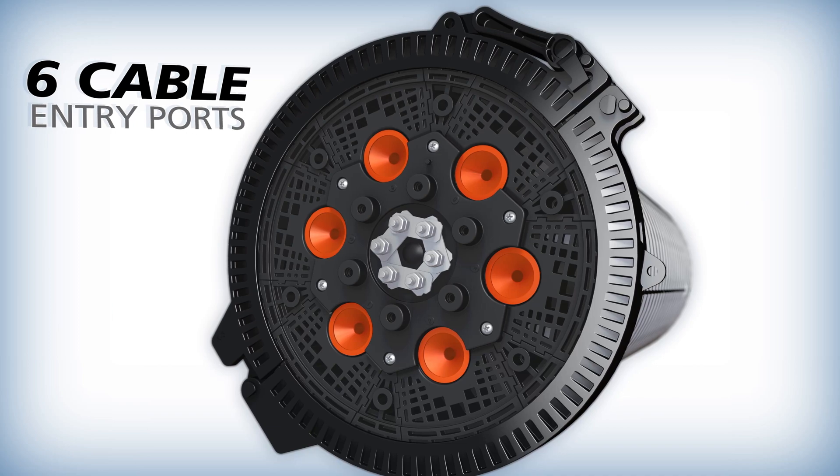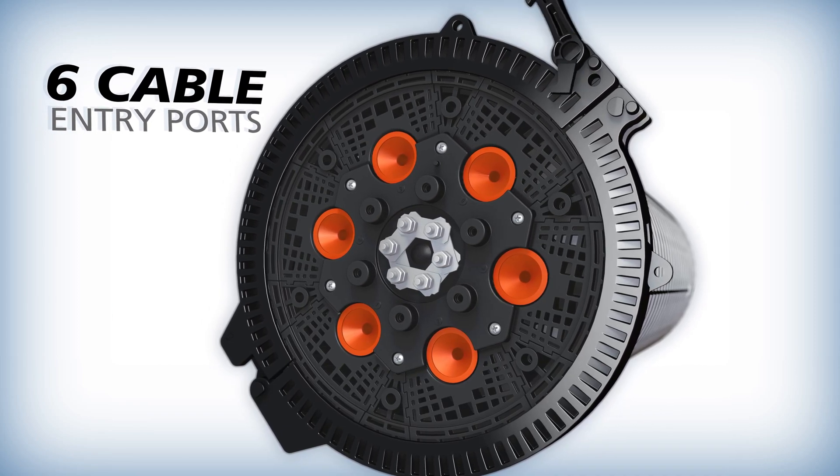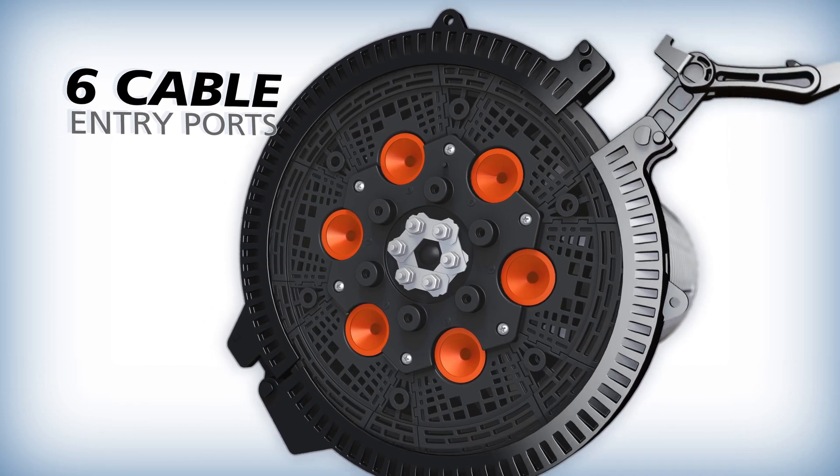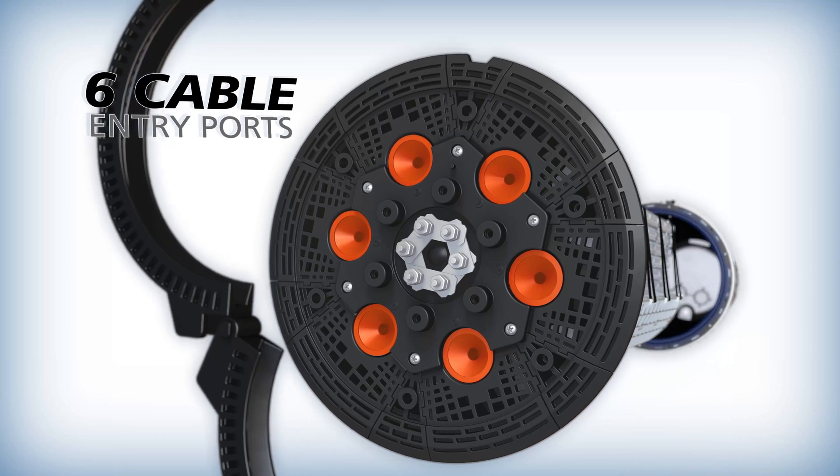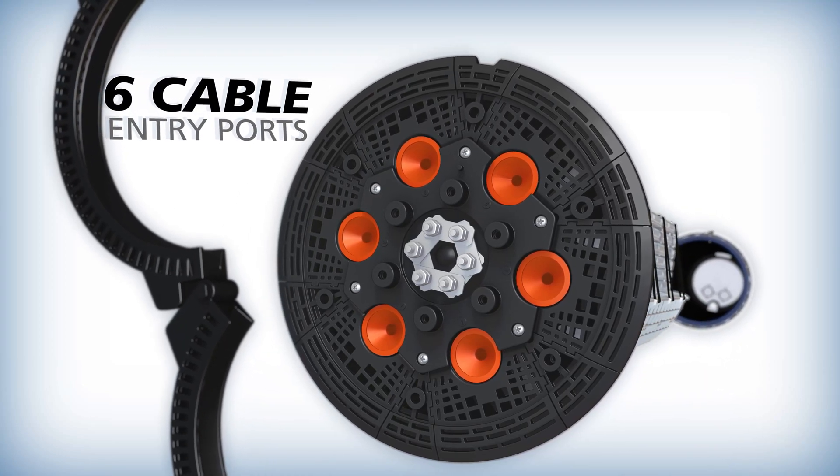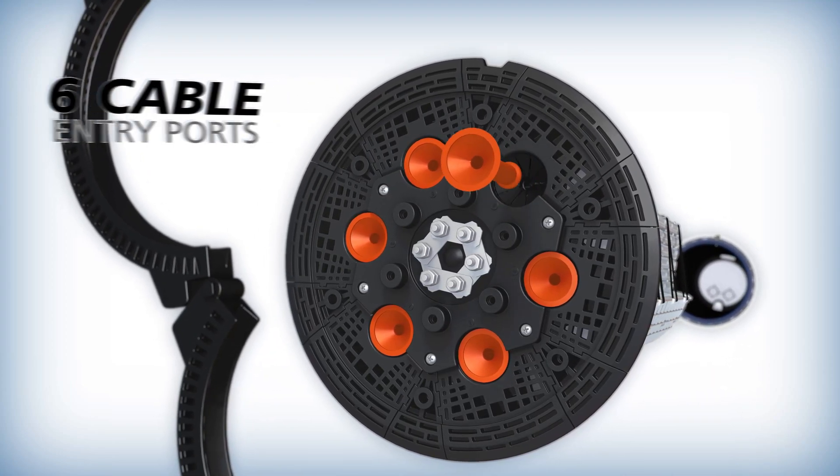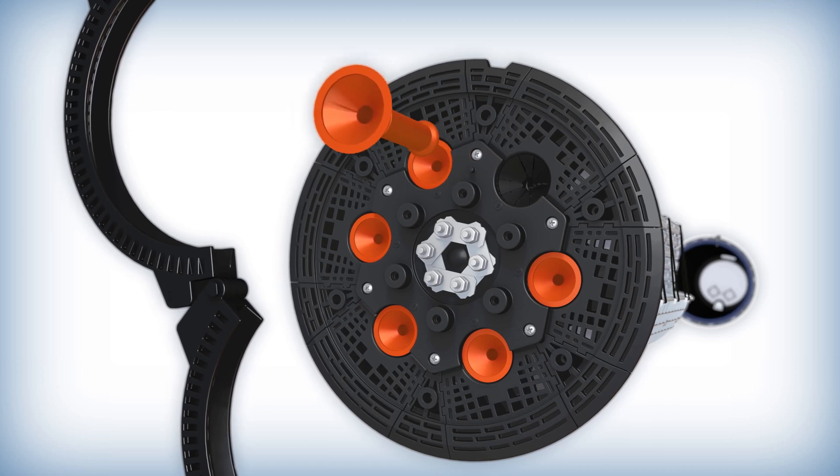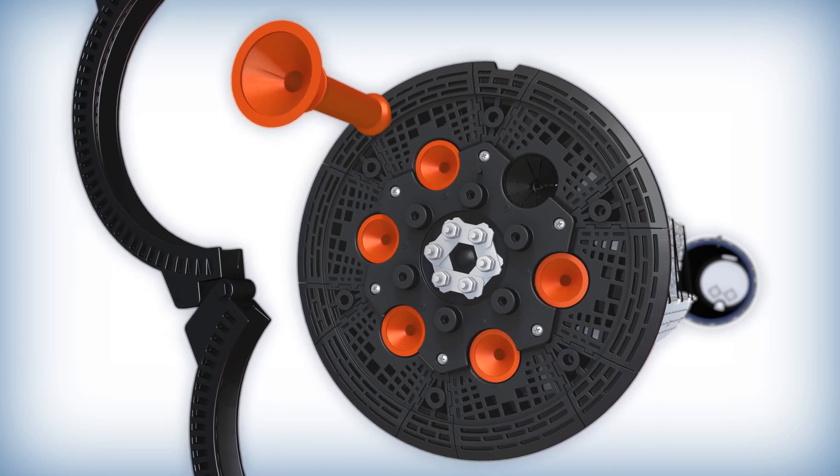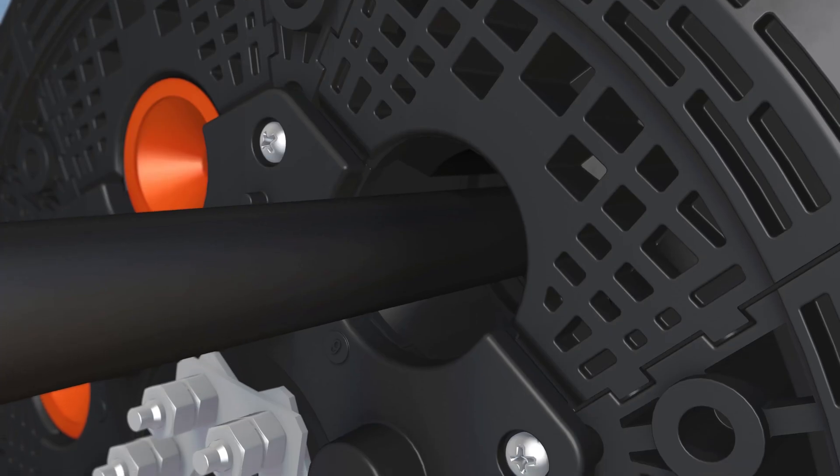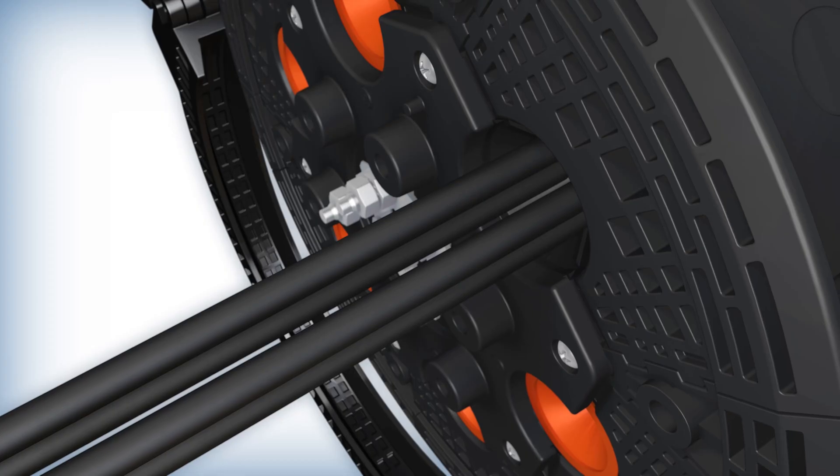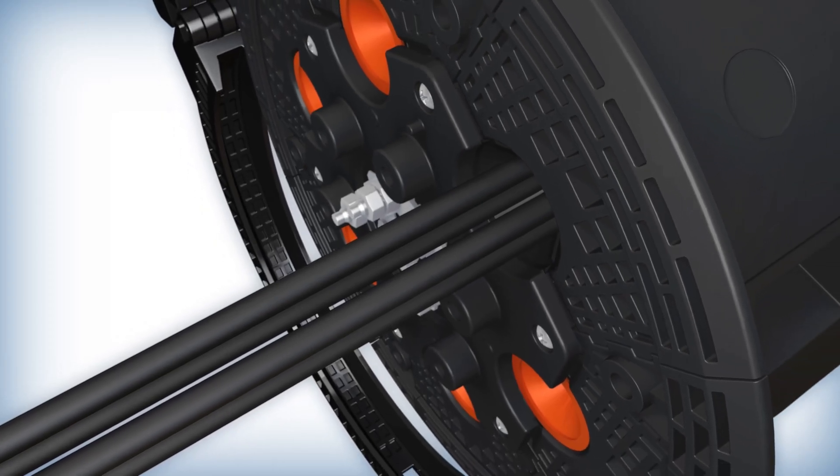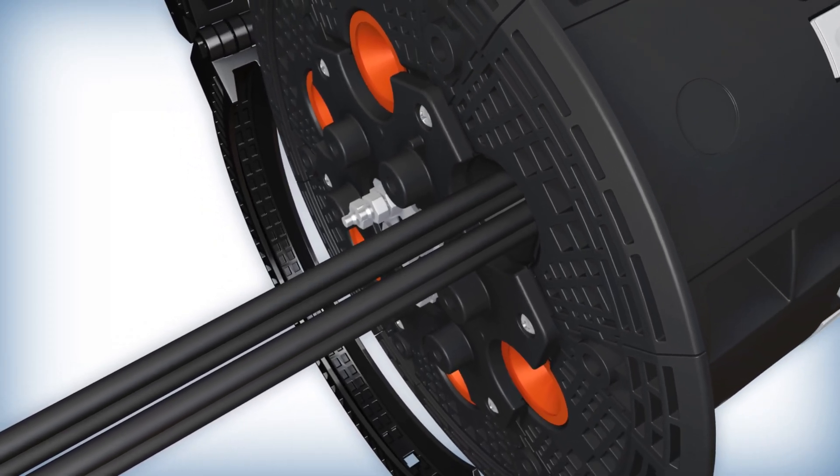To maximize fiber density, the Apex X3 and Apex X3H are each designed with six cable entry ports. Each one is supplied with a pre-installed plug to be removed prior to cable installation. Each port accepts a single cable or four drop or micro cables with the use of the multi-port sealing kit.